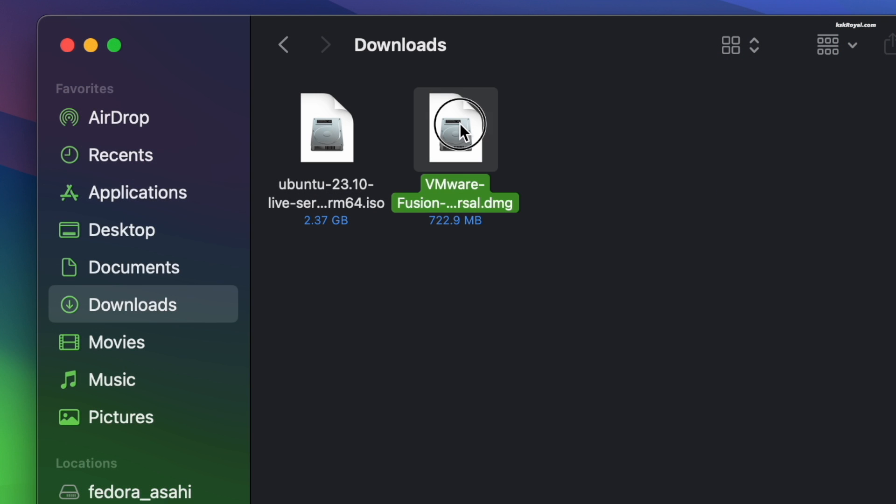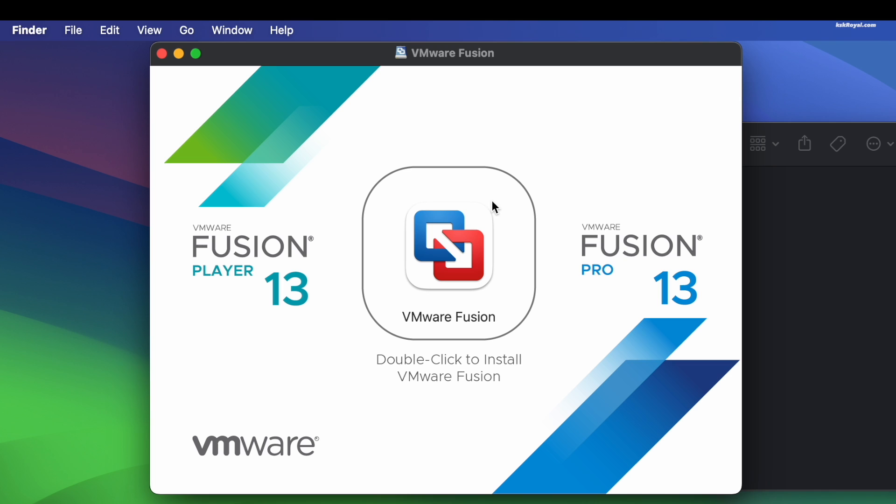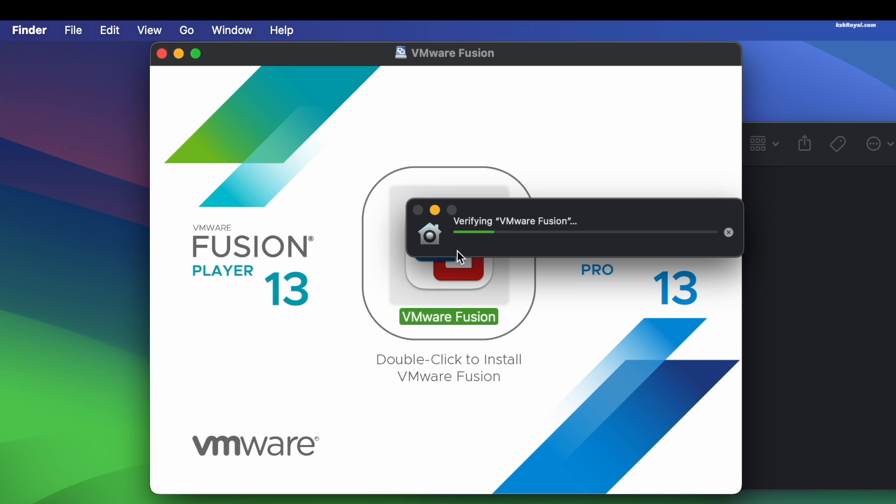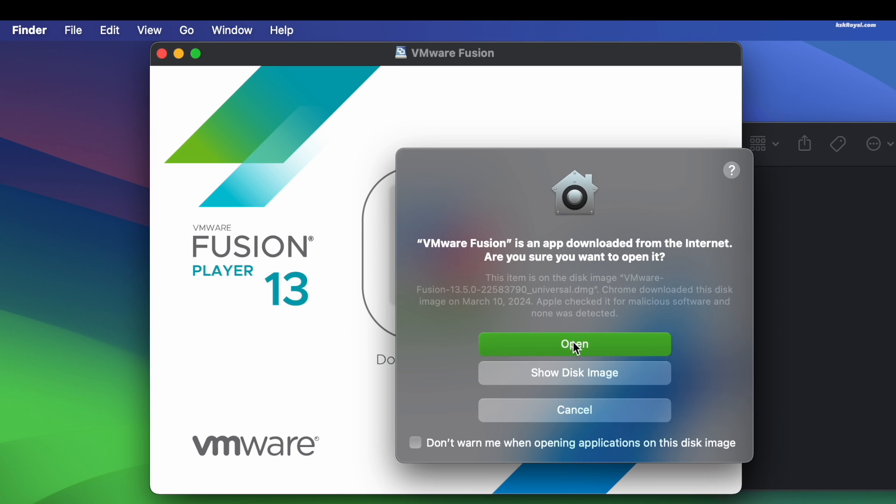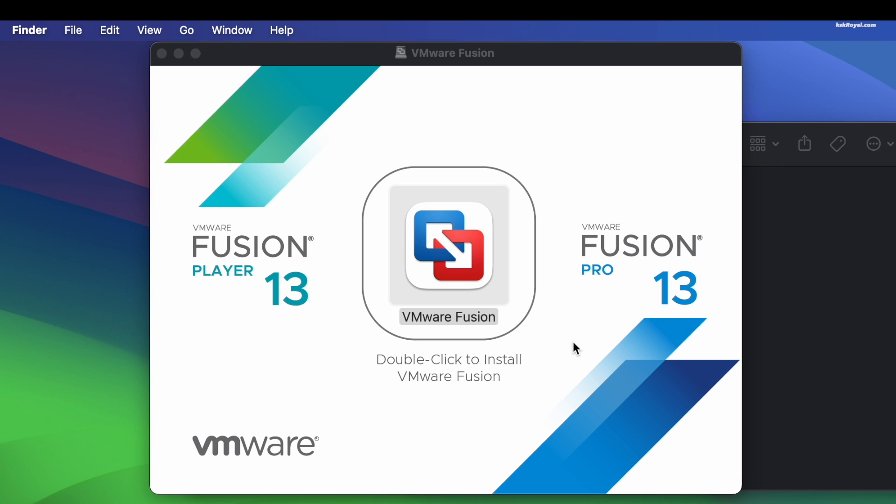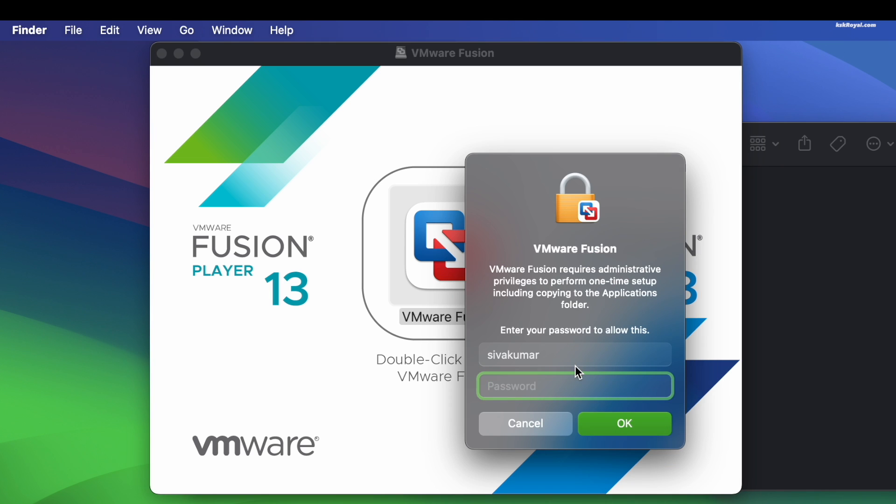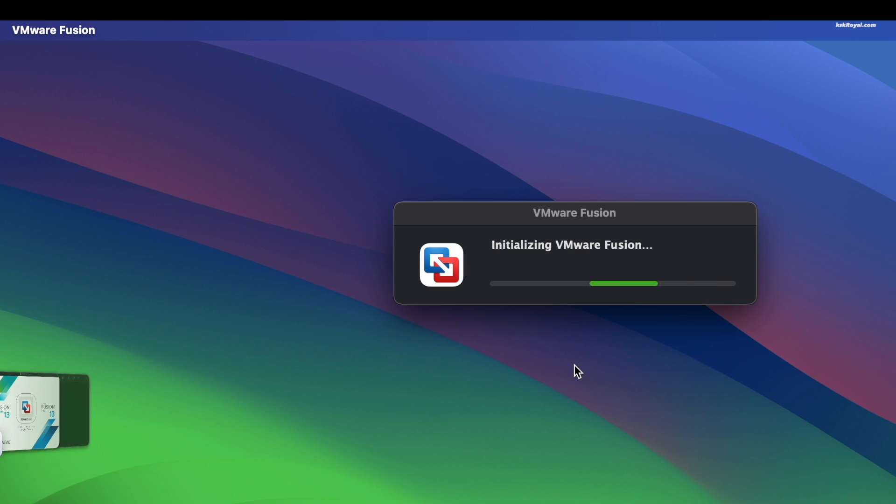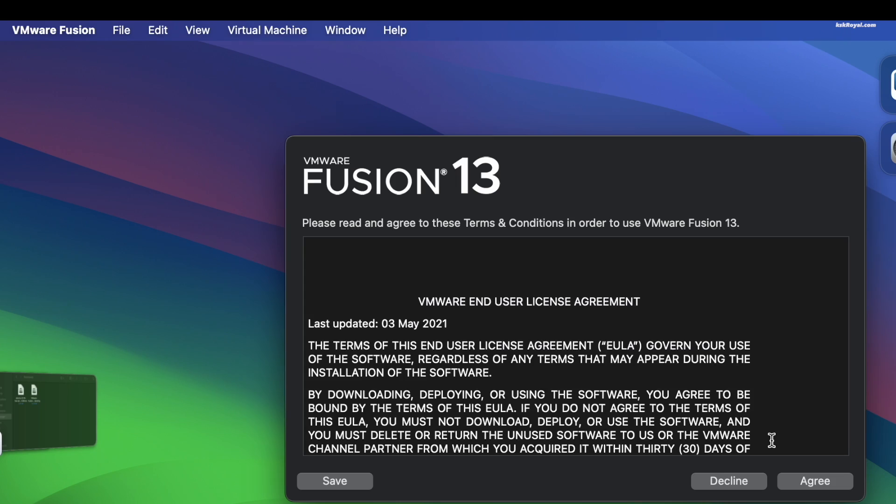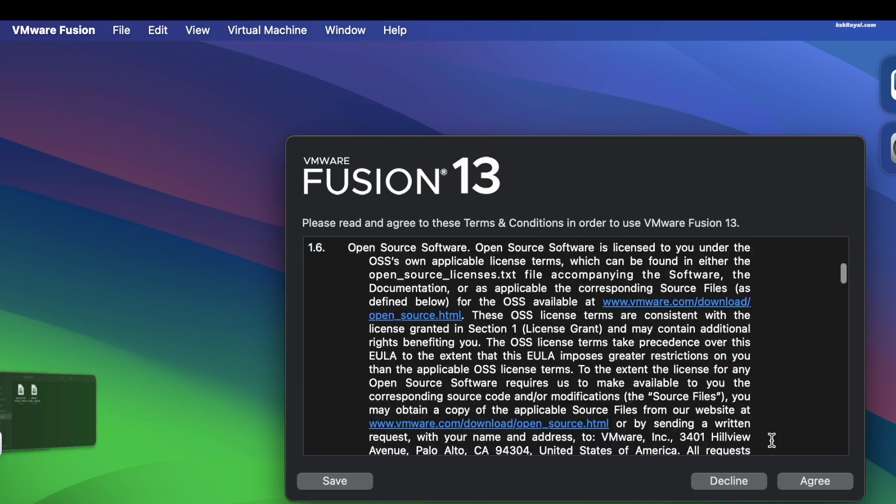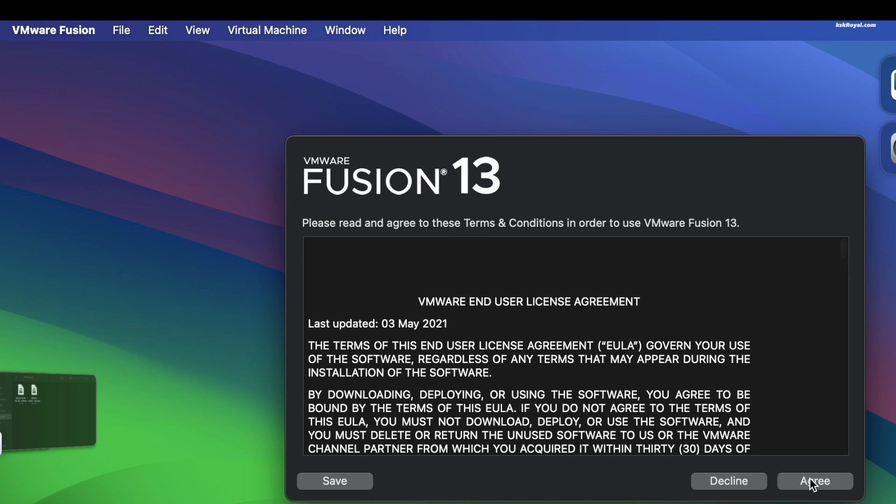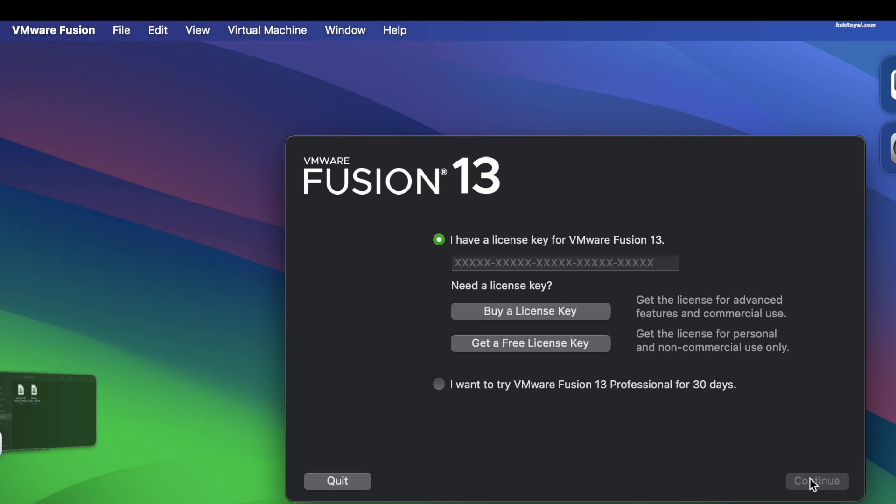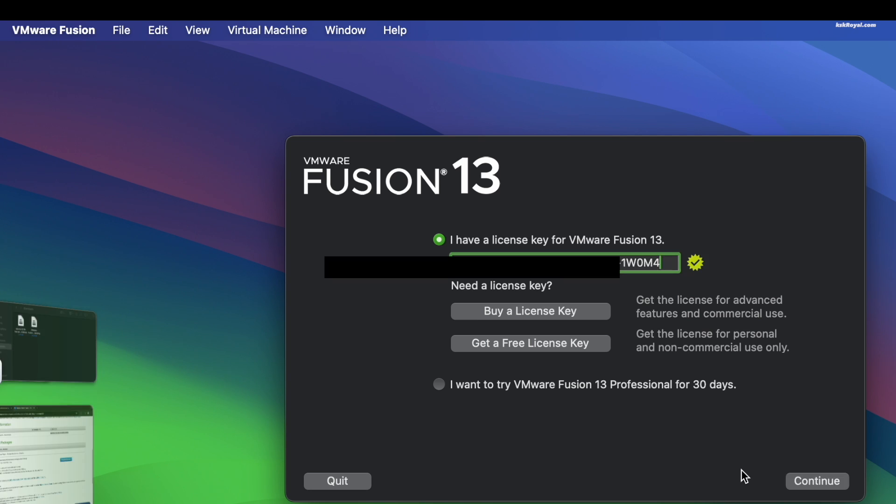Once the download is complete, double-click the DMG file and install VMware Fusion. You will be prompted to grant system permissions, so respond accordingly. Then activate the VMware Fusion using the personal license key.